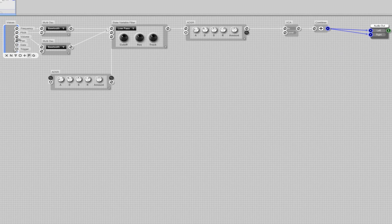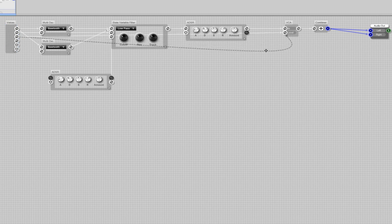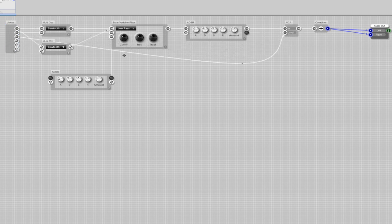From the Voices module I am connecting the volume out to the level in of the voltage controlled amplifier. Now you got a basic setup of a synth.